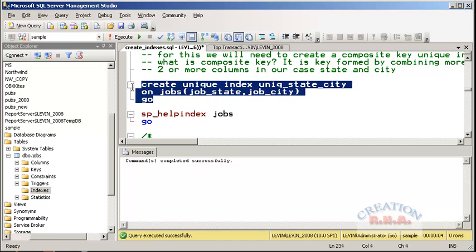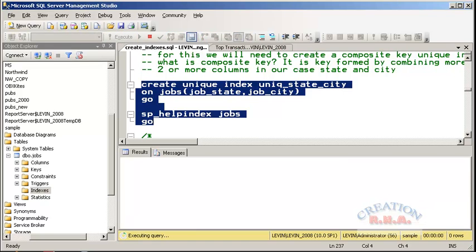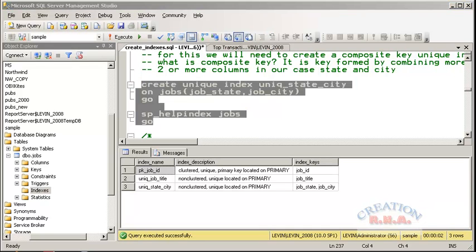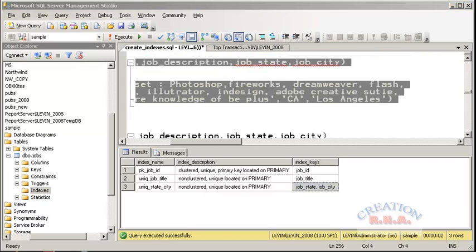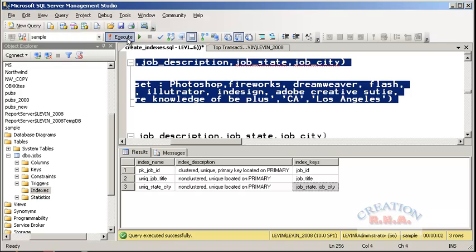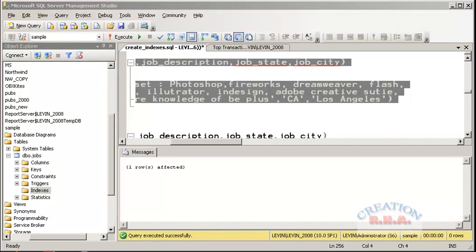Let's also check the index at the same time. As you can see, the last one is a composite index — again a unique one, non-clustered only. Now let's add a record with state CA and city Los Angeles to the jobs table. There is a row that has been added.